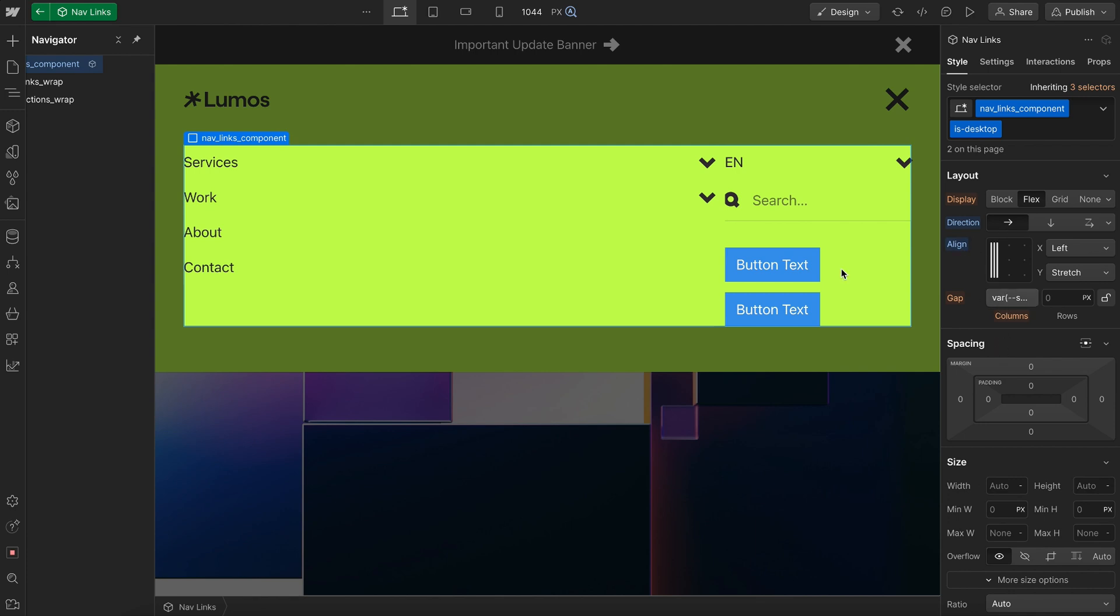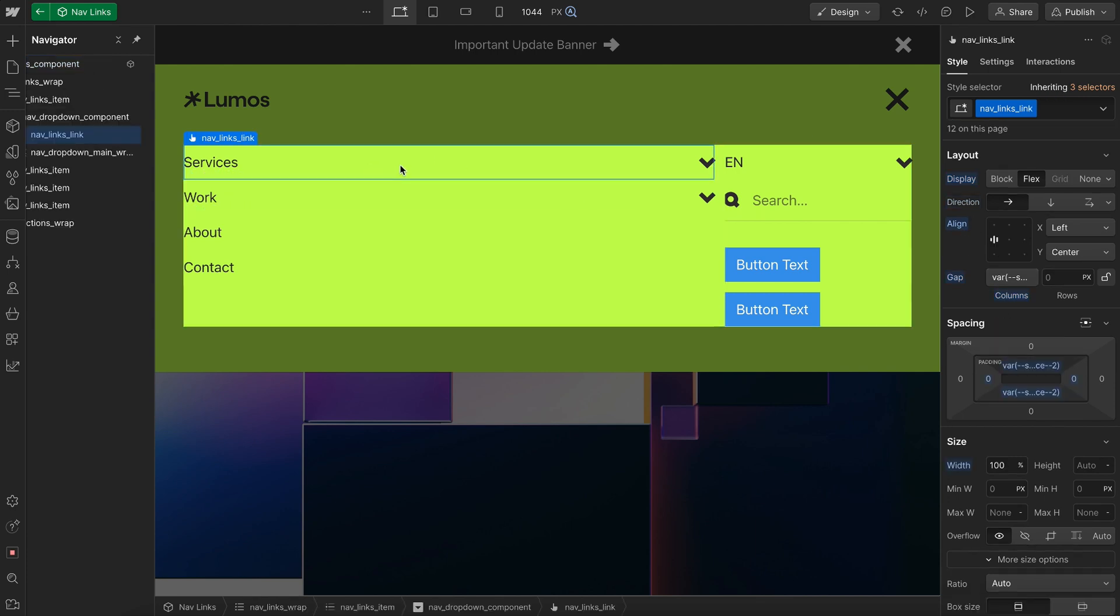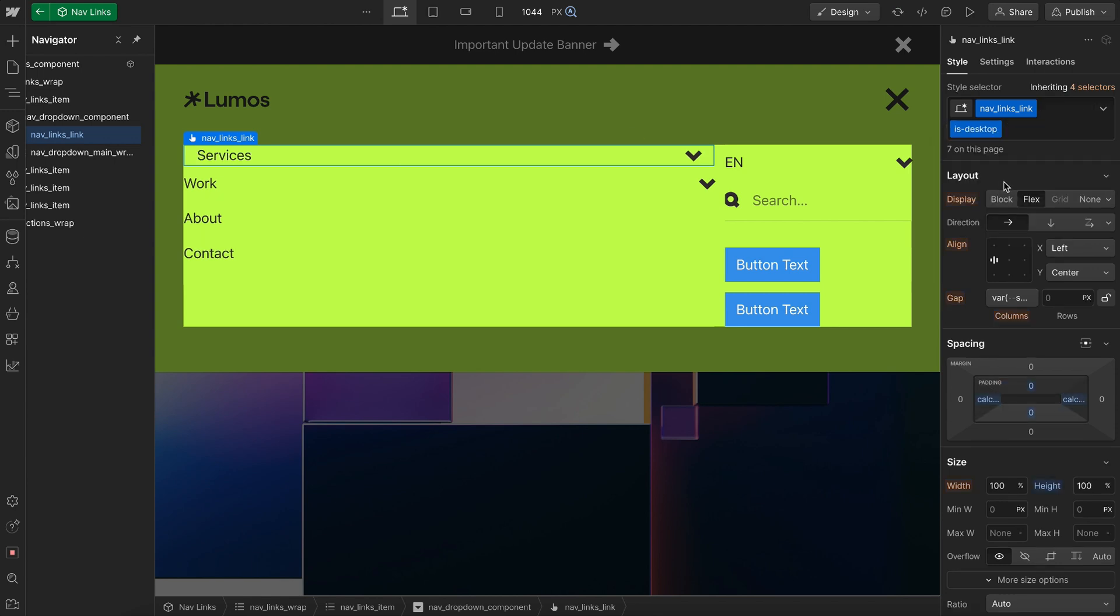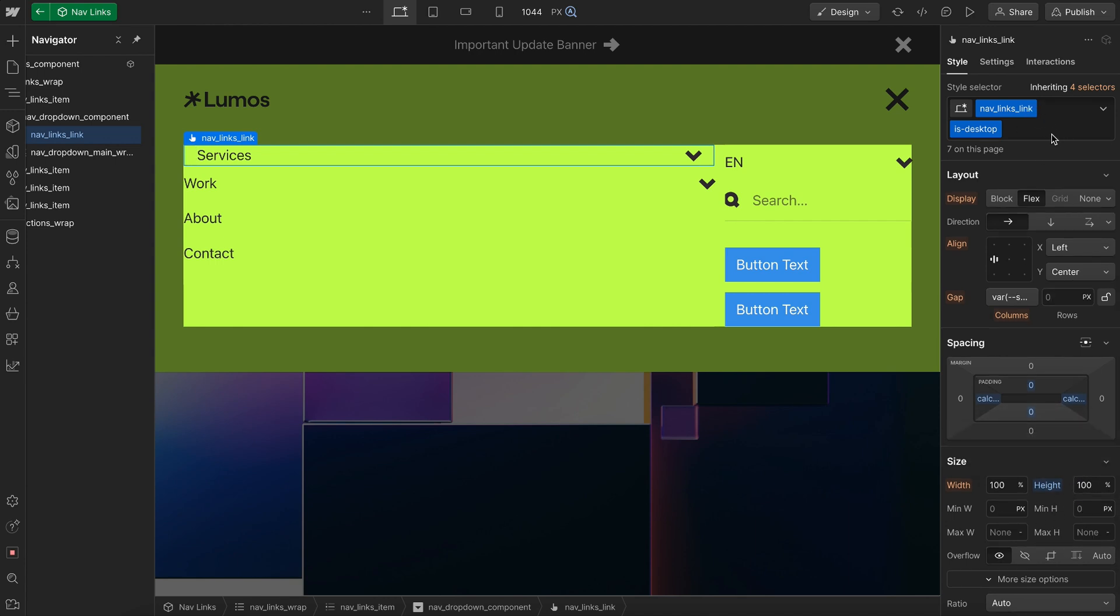Here I'm changing the flex direction and I'm going to make sure to add that isDesktop class to every single child inside of this and I'll use that to make any style changes. So I'll add isDesktop to this link and I'll use that to change the padding, change the height and make any changes I want for desktop.